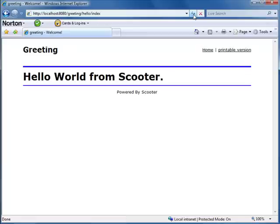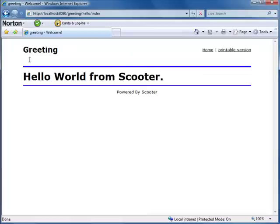Again, no compilation and deployment. Because the index action returns an HTML message, Scooter's layout mechanism automatically renders the layout. That's why we got an HTML page with header and footer.